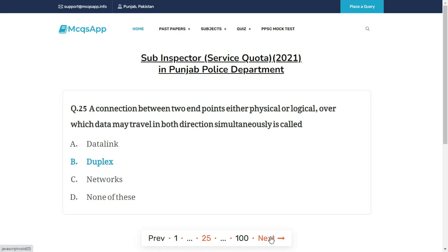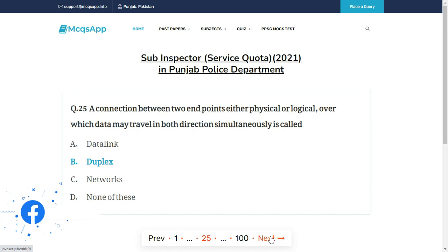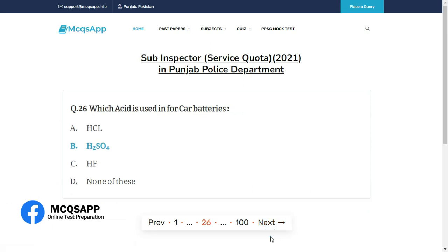A connection between two endpoints, either physical or logical, over which data may travel in both directions simultaneously is called — the right answer is B: Duplex.